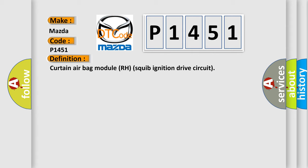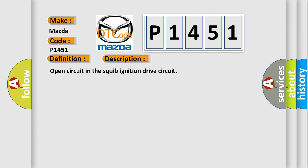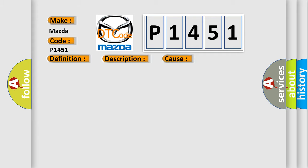And now this is a short description of this DTC code. Open circuit in the squib ignition drive circuit. This diagnostic error occurs most often in these cases: Malfunction of the SRS-ECU.